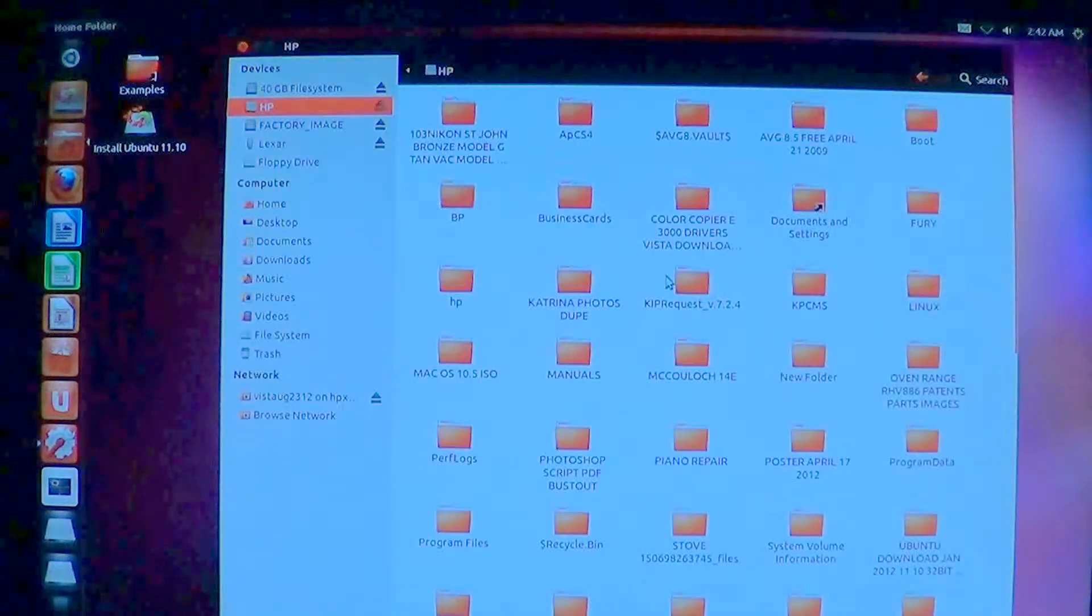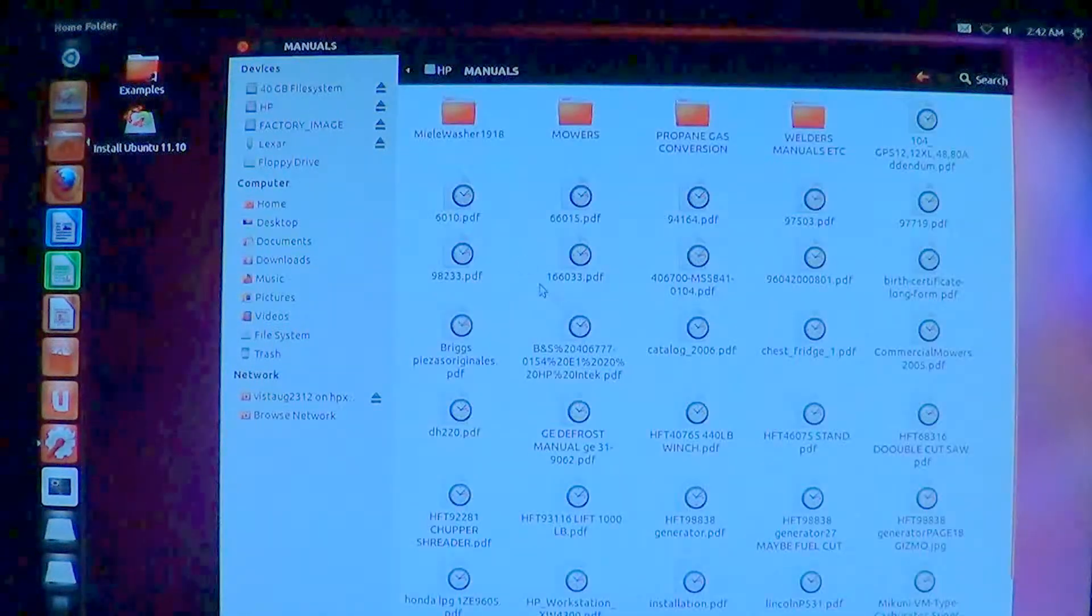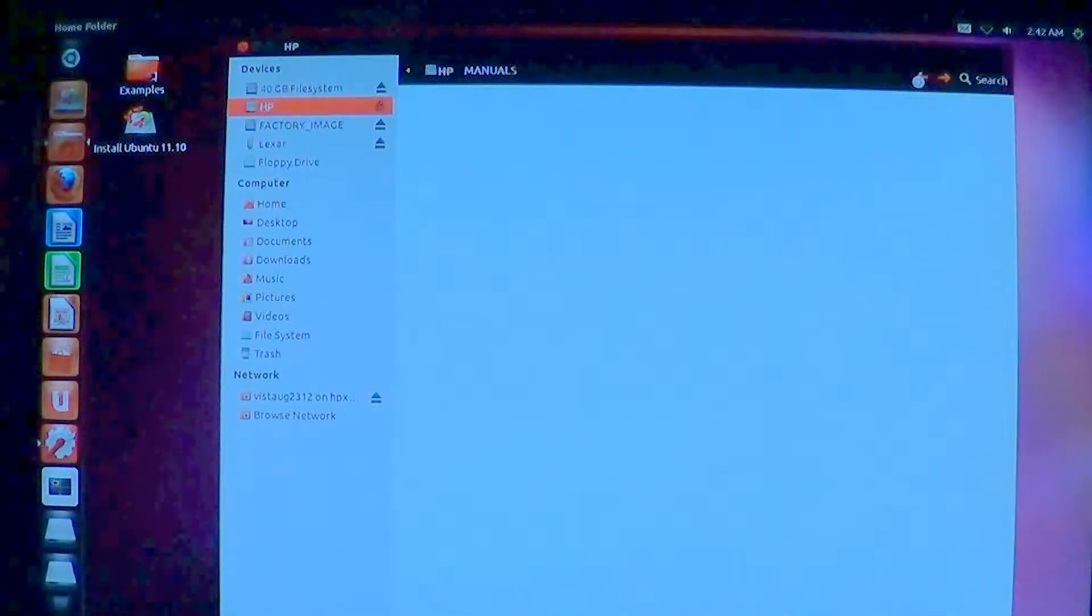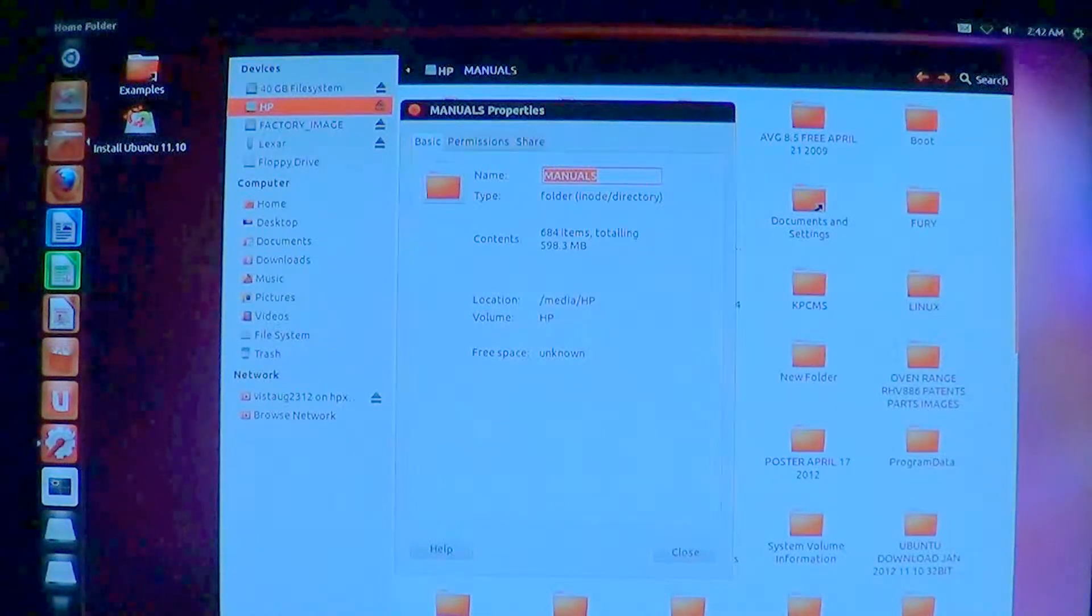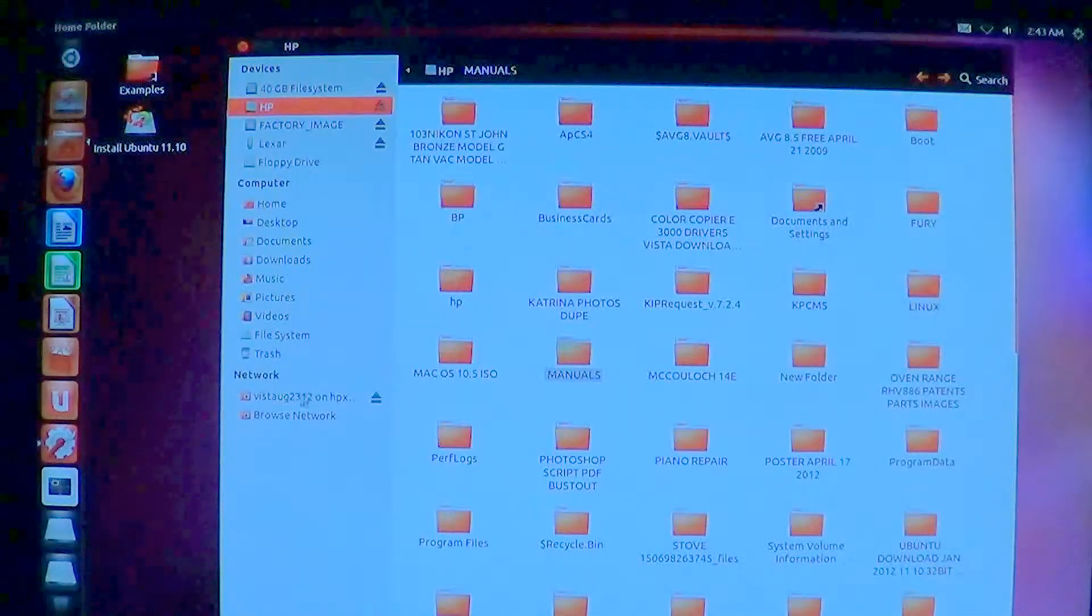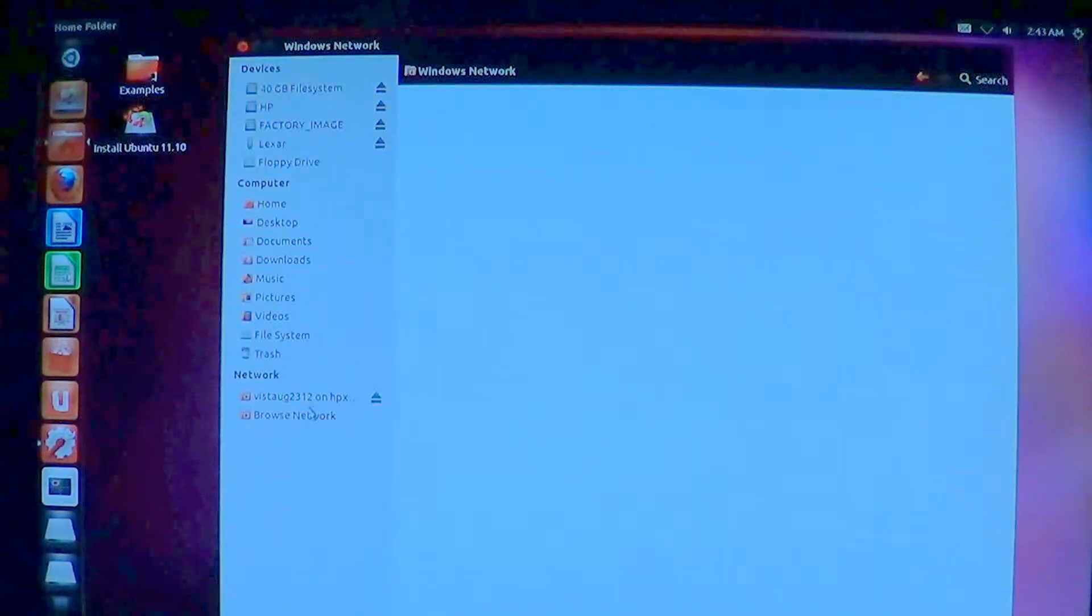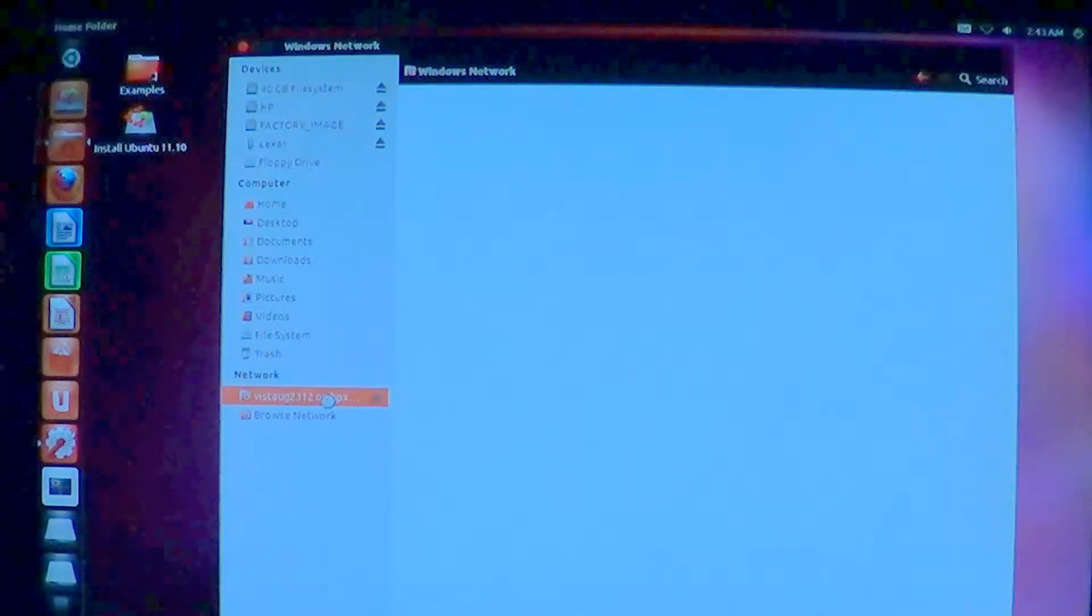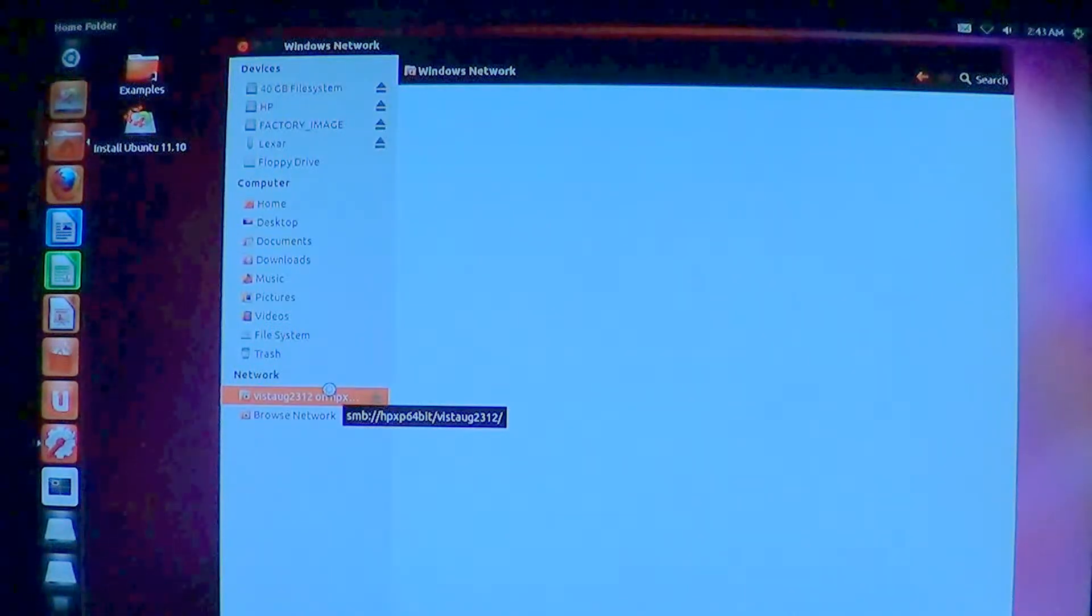I can also go through here and take a file like here it says, this has got manuals, different types. I'm going to take that file and it's, that's pretty big, 598 meg. I'm going to take that whole thing and cut it, and I'm going to stick it on my network here. I'm going to browse the network, and let's see if we can find anything here. Oh, I don't have the, I don't have my network turned on here. Hang on a second.